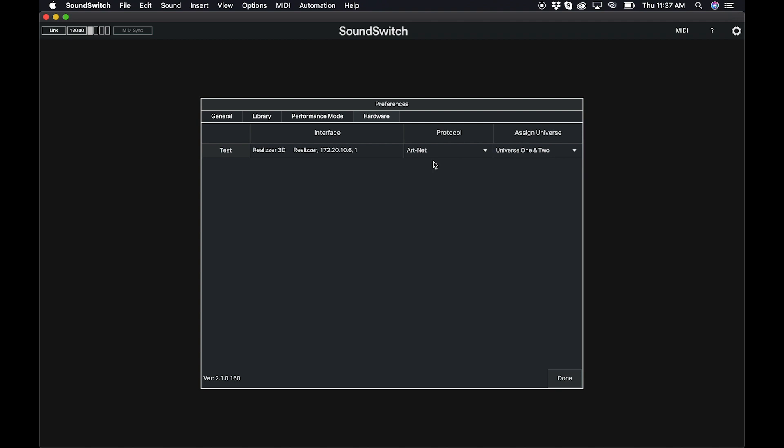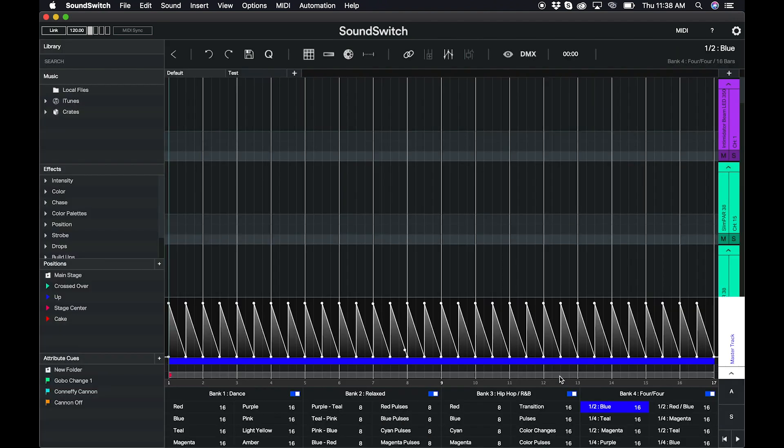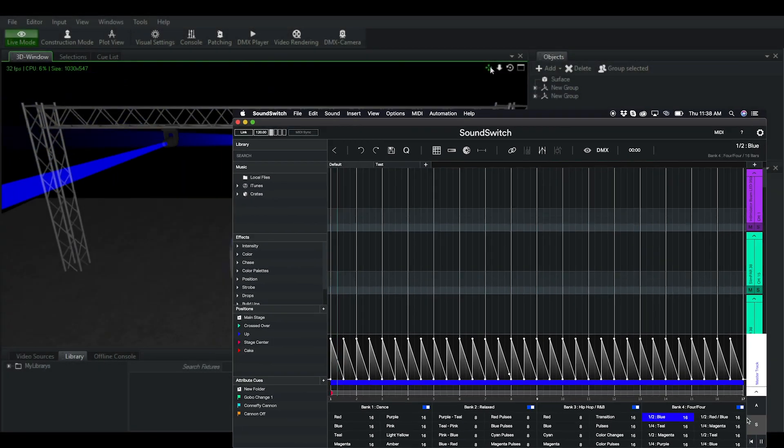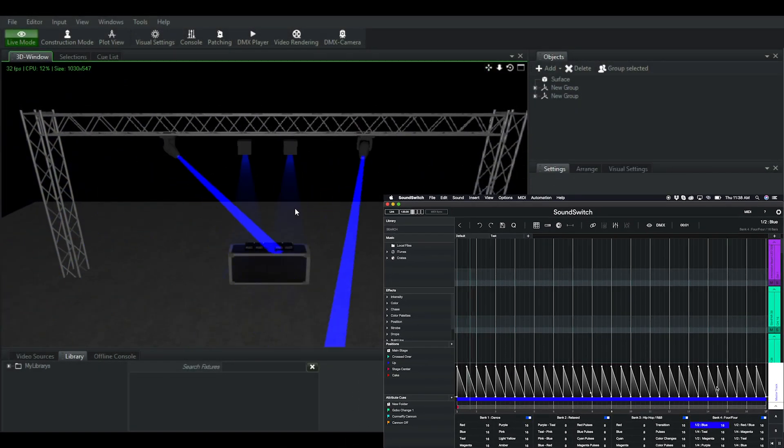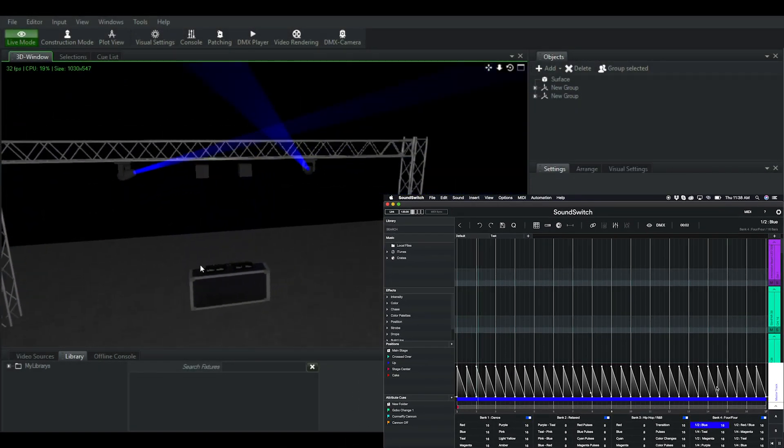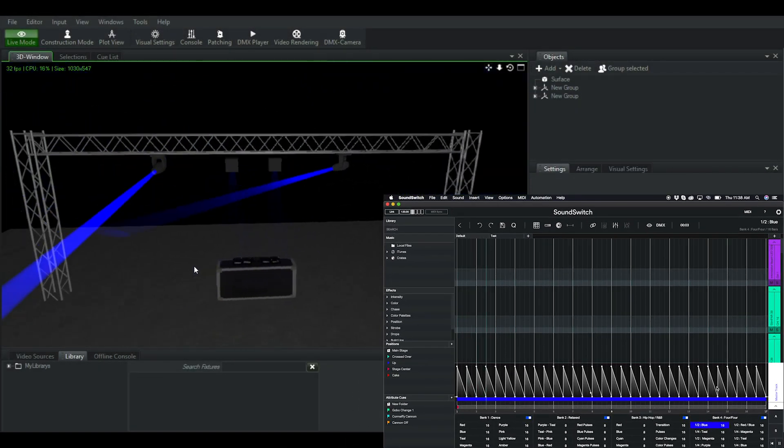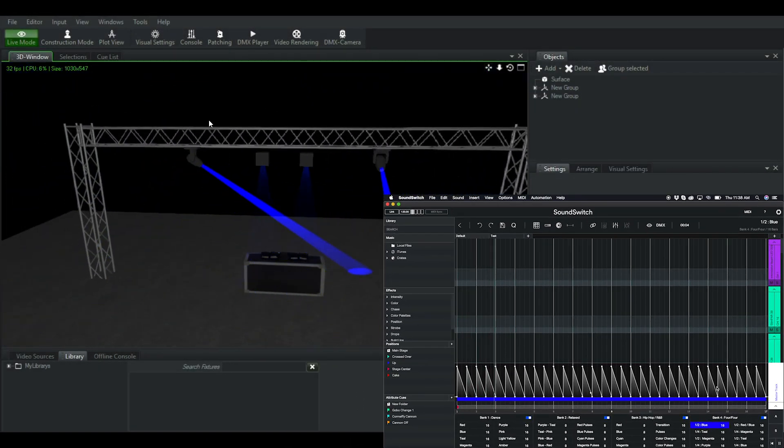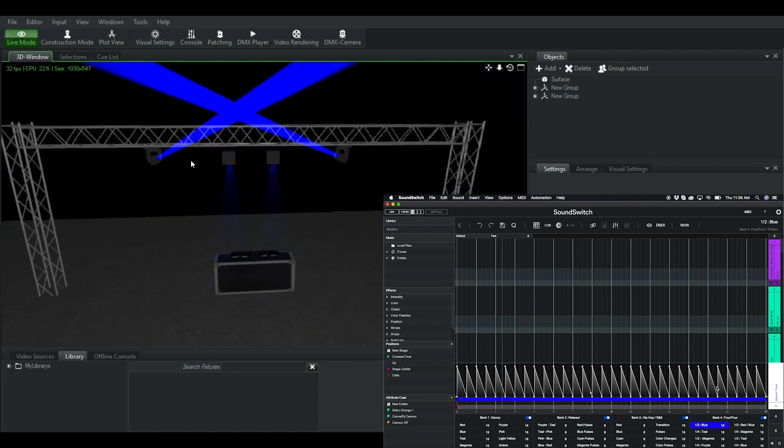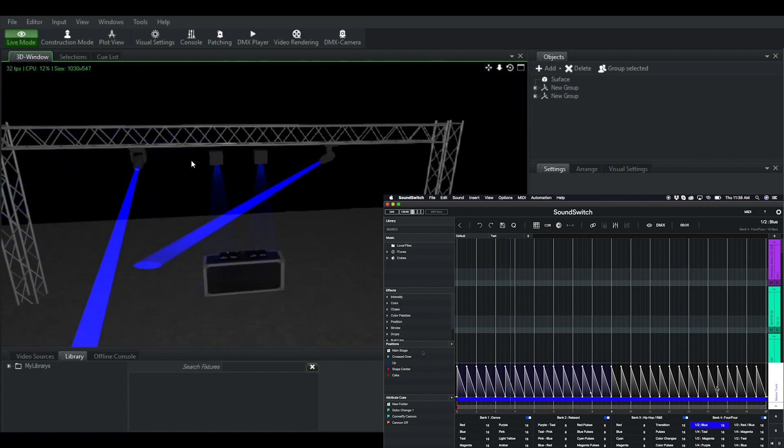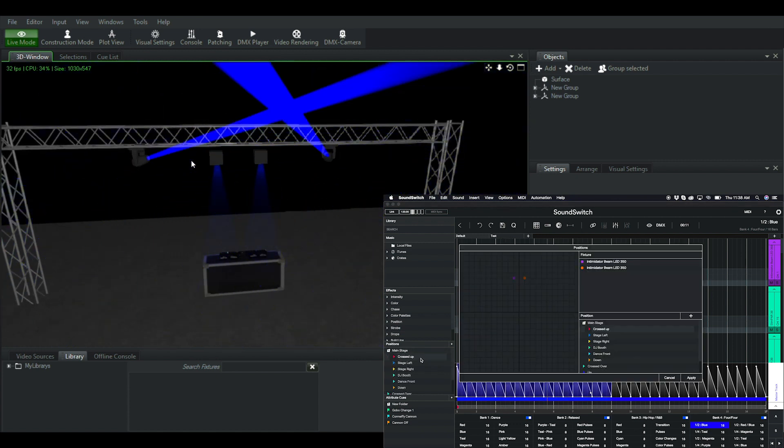In this example, a third-party 3D visualizer is displayed in the hardware preferences. With ArtNet connected, you can see that the 3D visualizer is now being controlled by SoundSwitch. ArtNet can run over a network or between applications on the same computer.